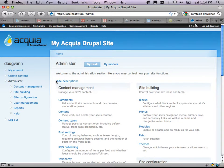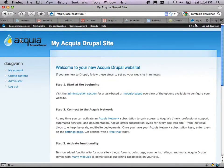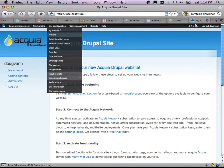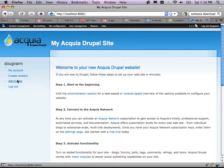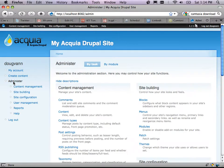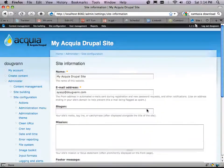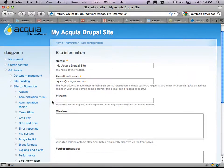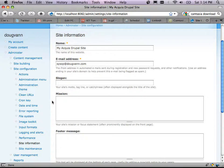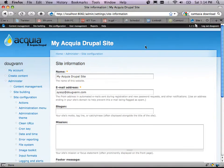Under site information you'll see: the name of the site appears right up top, so if you want to change the name of your site you change it right there. The email address is where things get sent. There's a slogan field I'm not using, a mission field I'm not using, and a footer message where you can put copyright information.